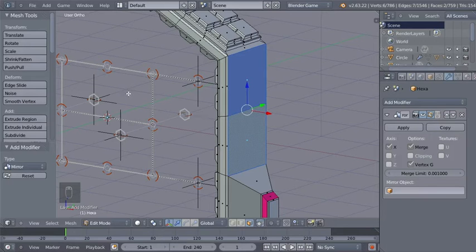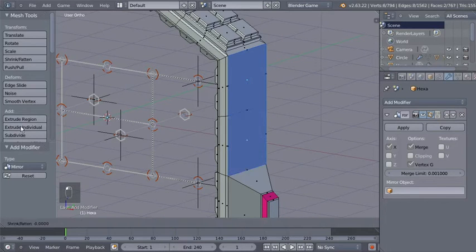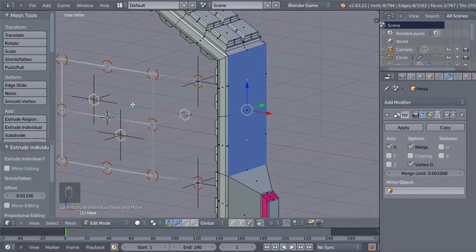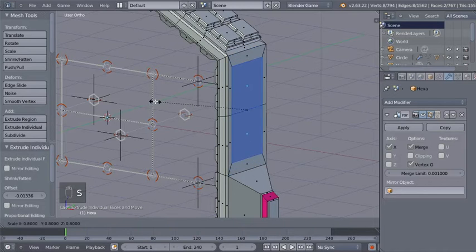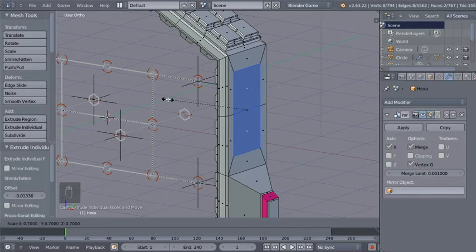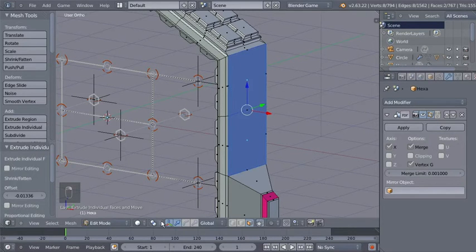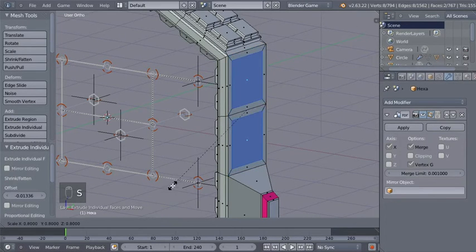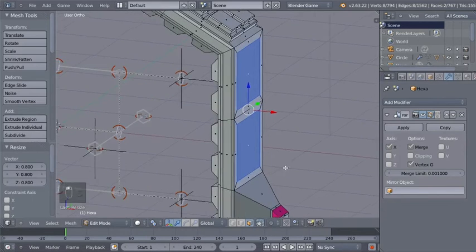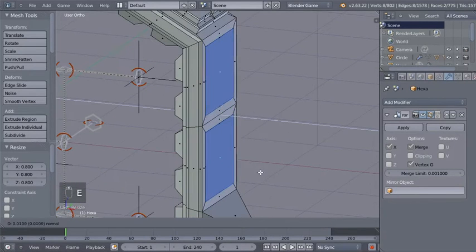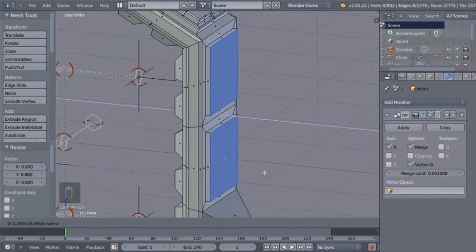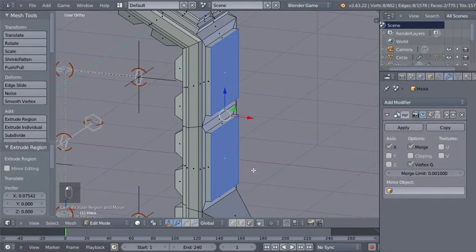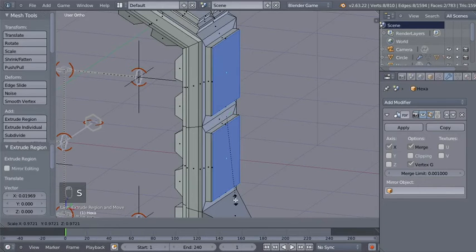For these two faces, I'll move over to the mesh tools and click Extrude Individual. Again, hit the right mouse button. Now I'll hit S to scale them down, but before scaling I have to change my pivot point to Individual Origins. Scale them now again. I'll hit the E key to extrude them out, and about here E once more for a small extrusion. Then S to scale the extruded faces down.